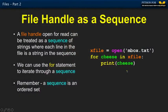Now we know how to open files, we have to learn how to read through them. And it couldn't be easier. The file handle — xfile — is not the data itself. It's a way to get at the data; it's a sequence.